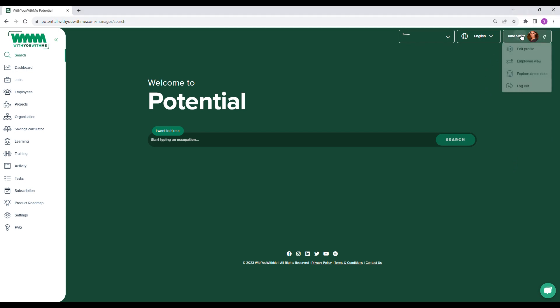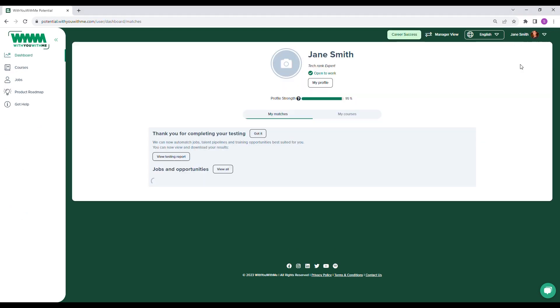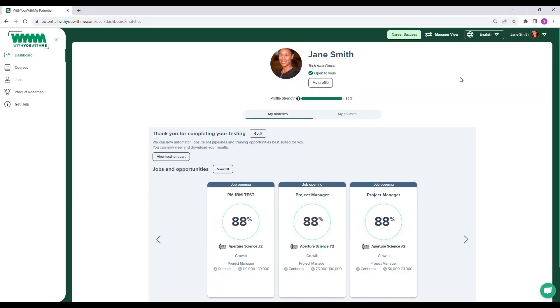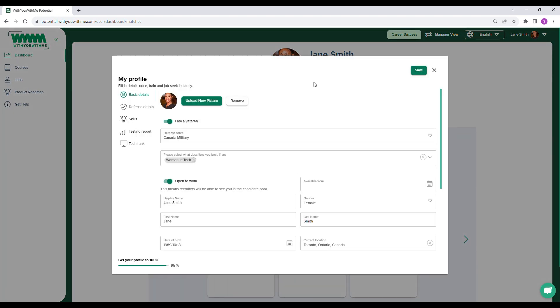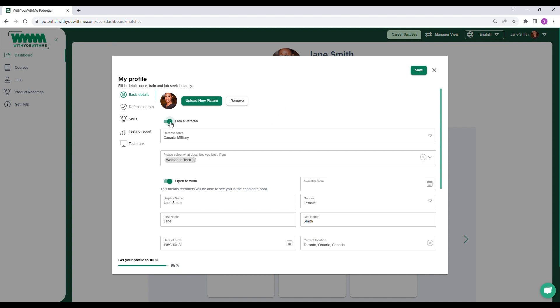Let's start by taking a look at the individual's view. When someone signs up for Potential, they start by filling out their profile and completing their psychometric and aptitude testing. The profile covers all the usual details you'd expect, as well as providing an option for a diversity category, helping to support social value initiatives.